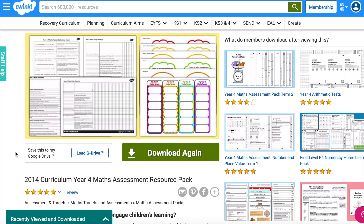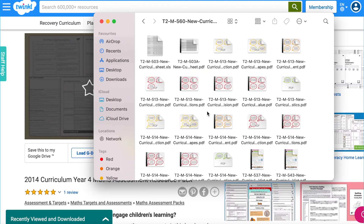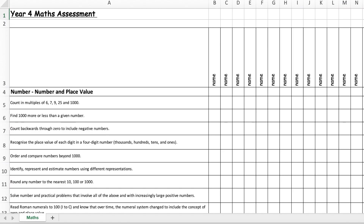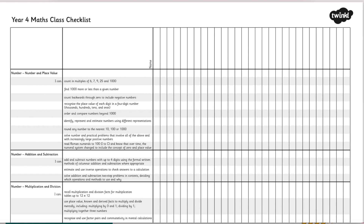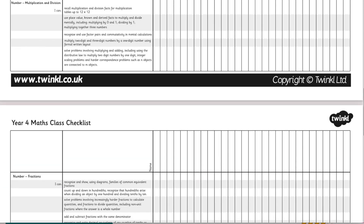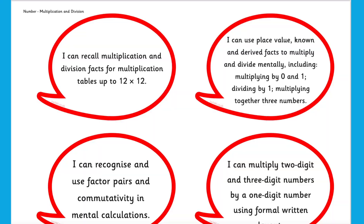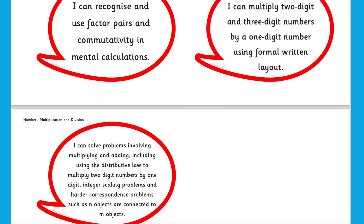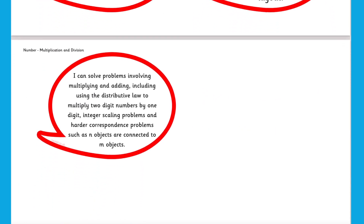The 2014 curriculum maths assessment resource packs are a one-stop shop with all the assessment resources needed for each year group, with the most recently updated curriculum objectives. These include assessment grids, checklists, target colouring sheets for children to self-assess, as well as a variety of 'I can' statements for children to use in their books.